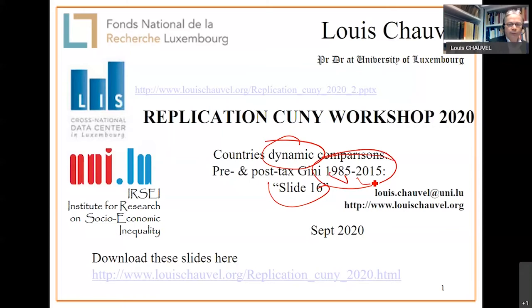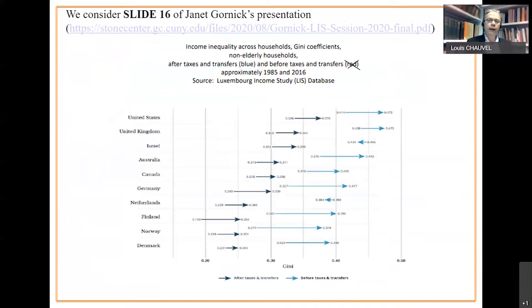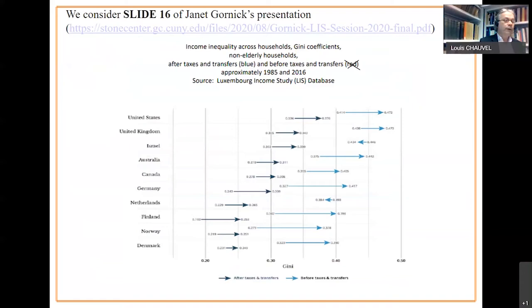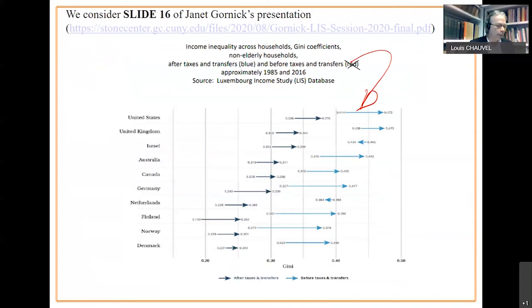I remind you that all the slides are archived on this webpage and on top of that this PowerPoint will be available there. So slide 16, what we're trying to do right now is simply to compare pre-tax and transfer and post-tax and transfer, before tax and transfers and after tax and transfers, between the mid 80s to 2016. There is a small typo here since the before tax and transfer is in light blue on this slide. The question right now is dynamics and we have to find a trick to compare over time.